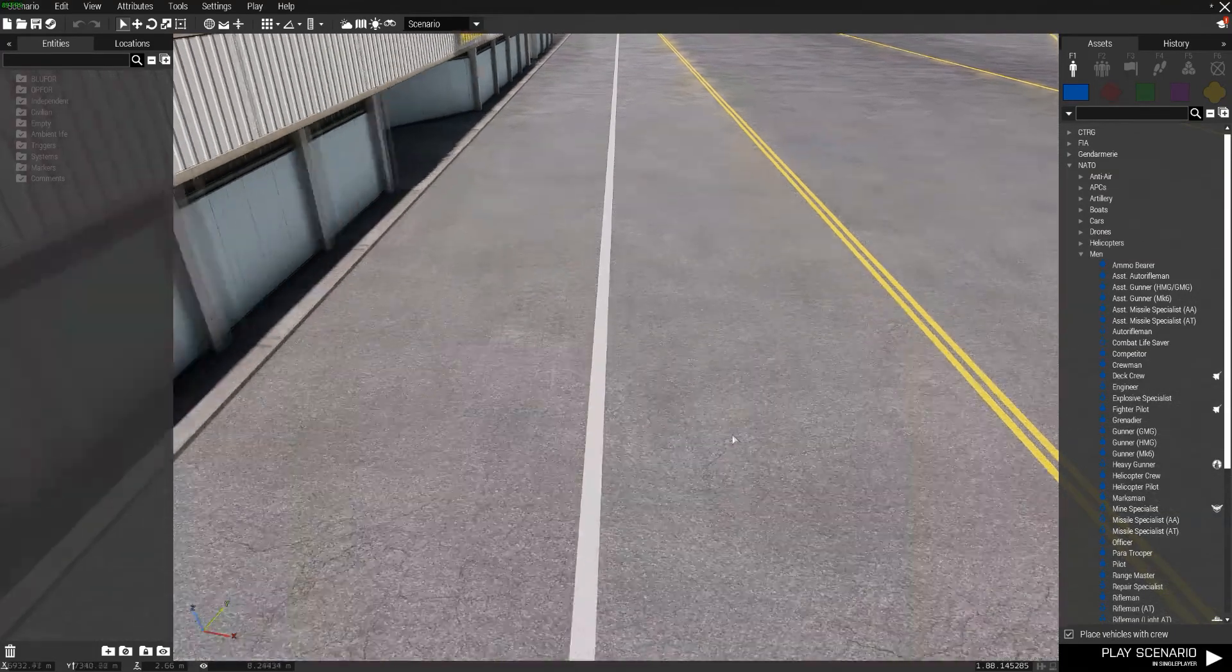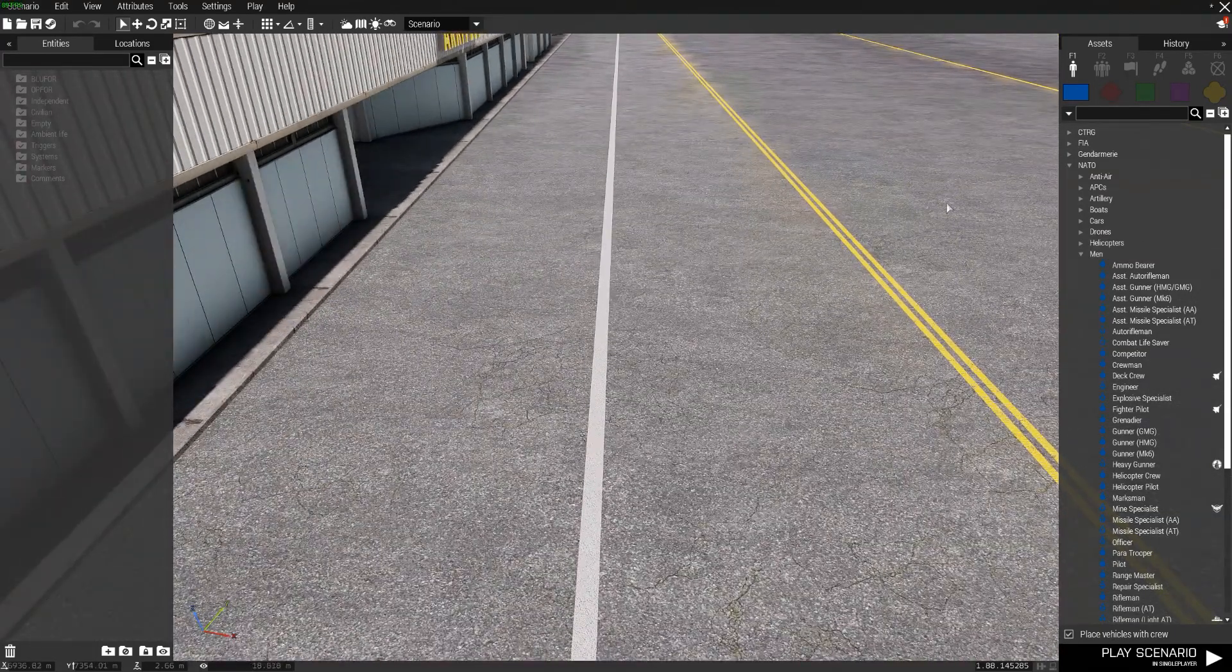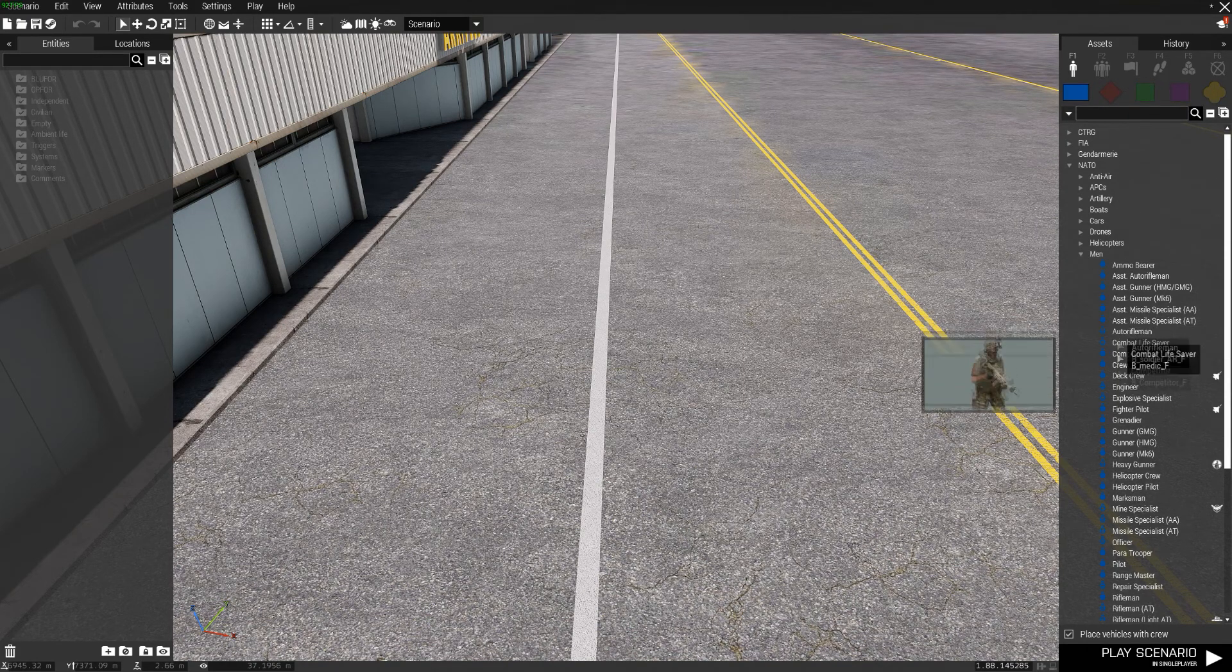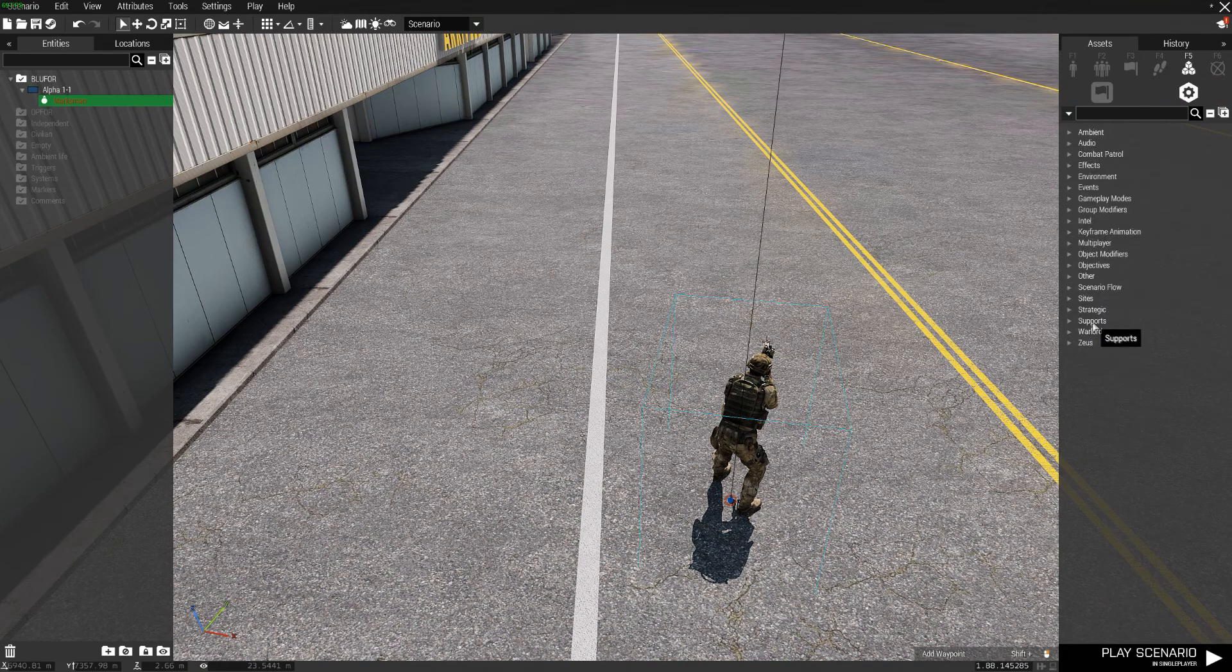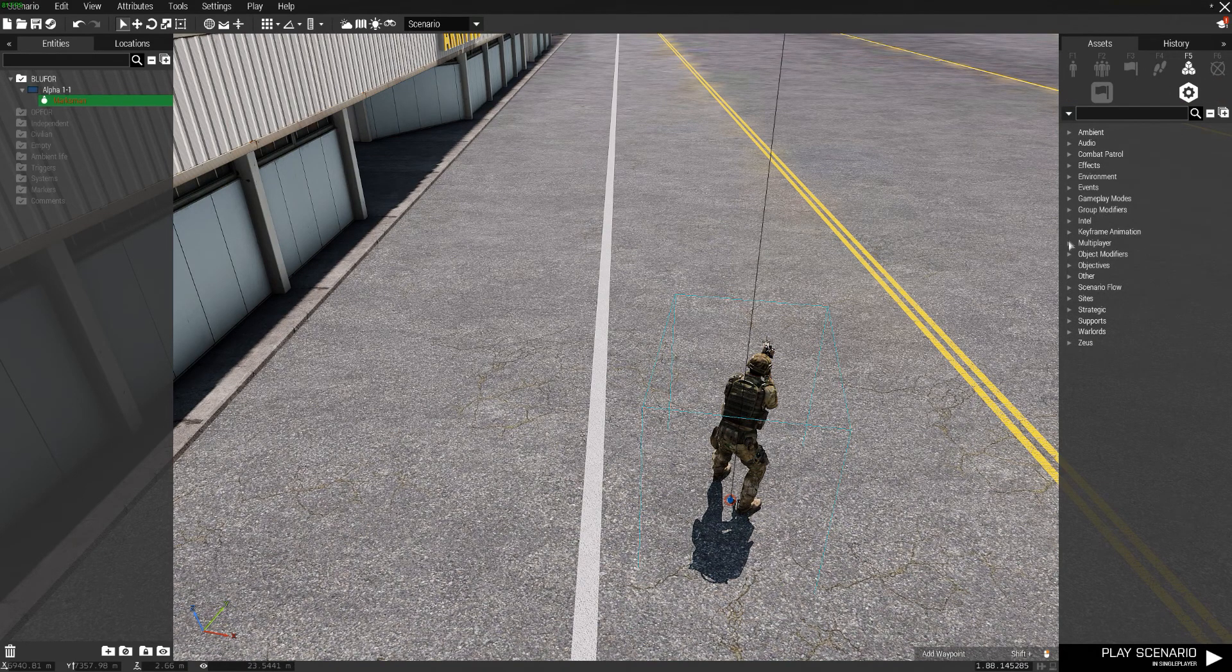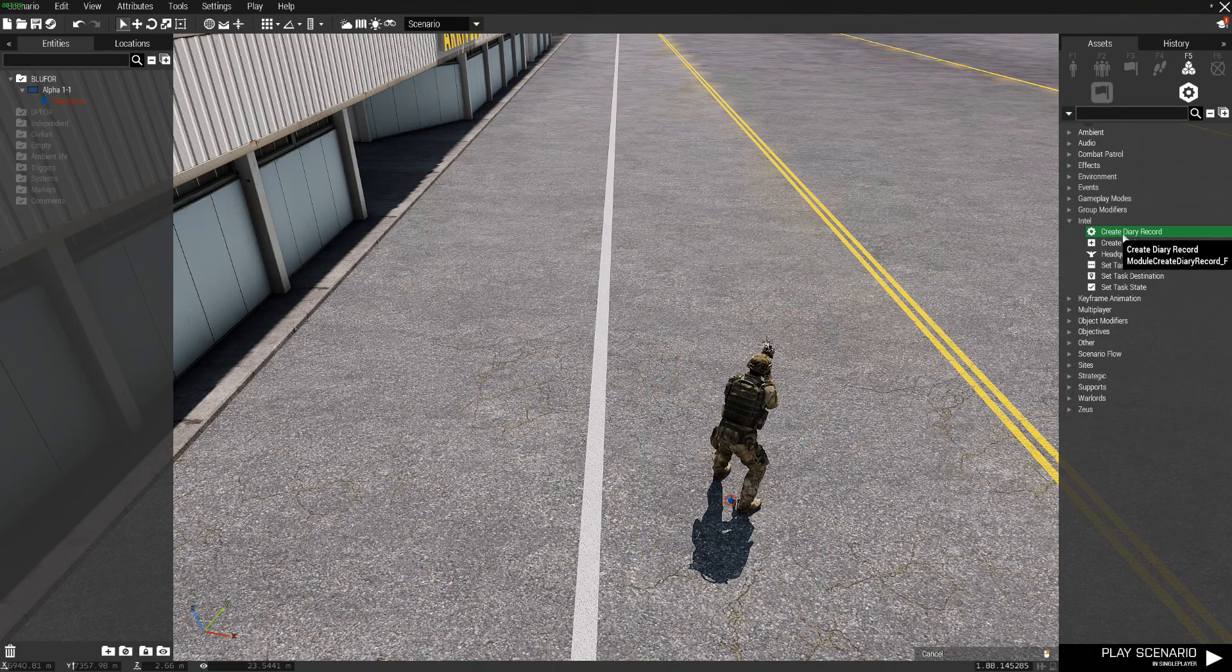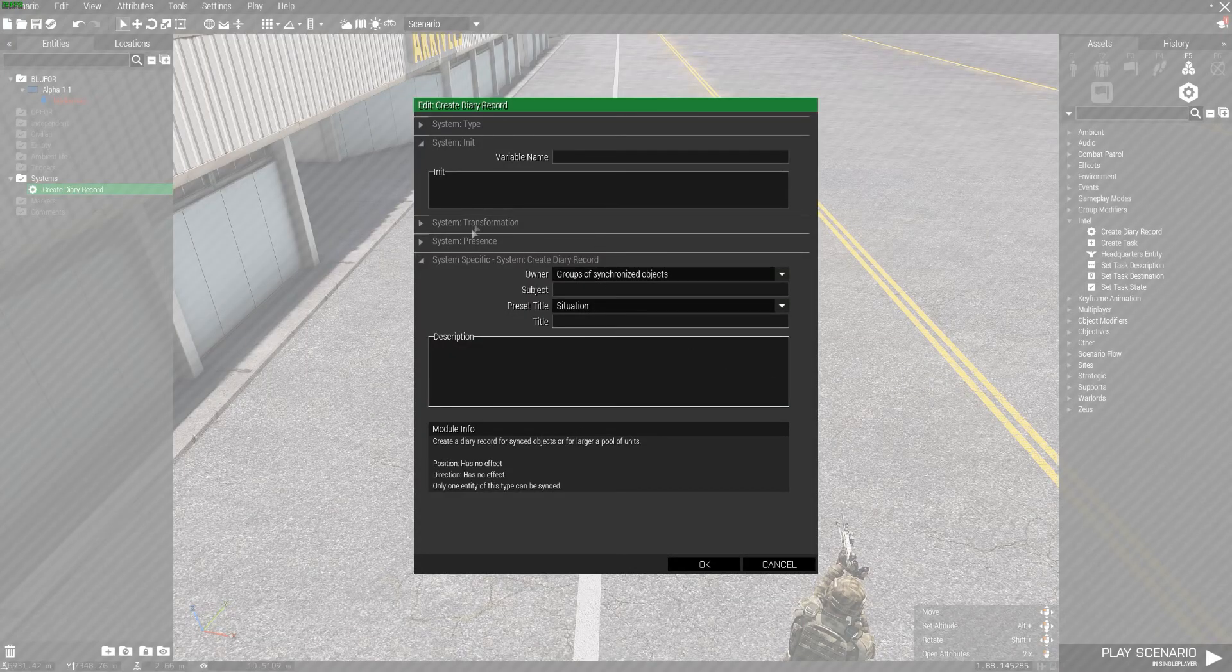Hello friends and fans, my name is Matthias and welcome to another Arma 3 tutorial. This time we're going to be taking a look at the... what are they called? They're called Diary Records. This is fairly easy to do.